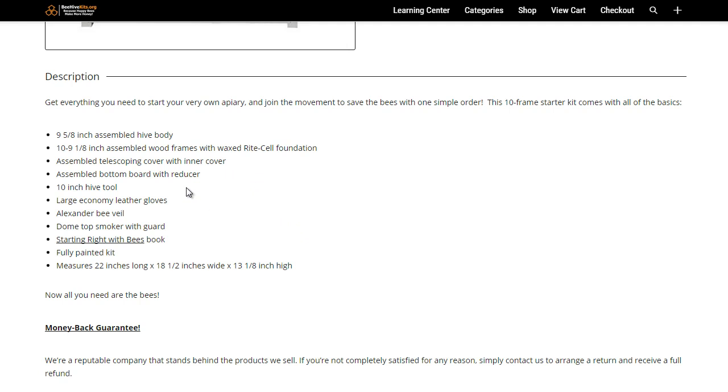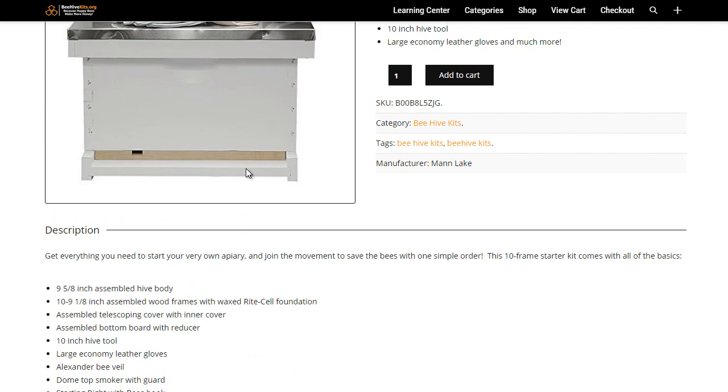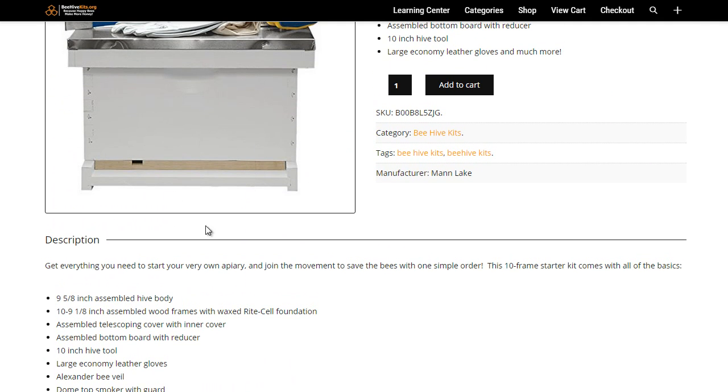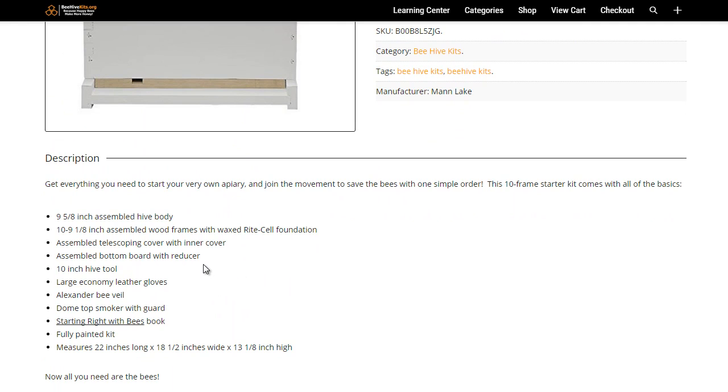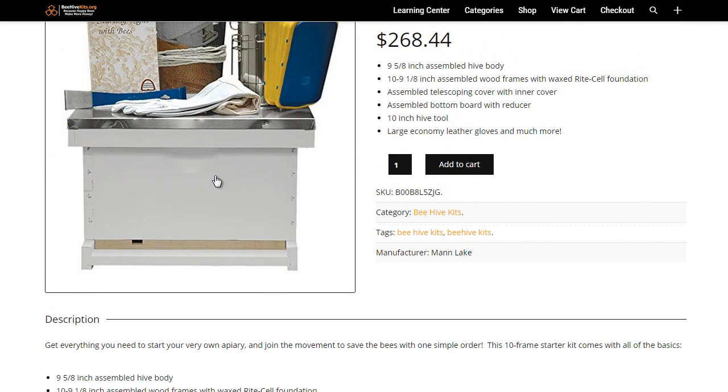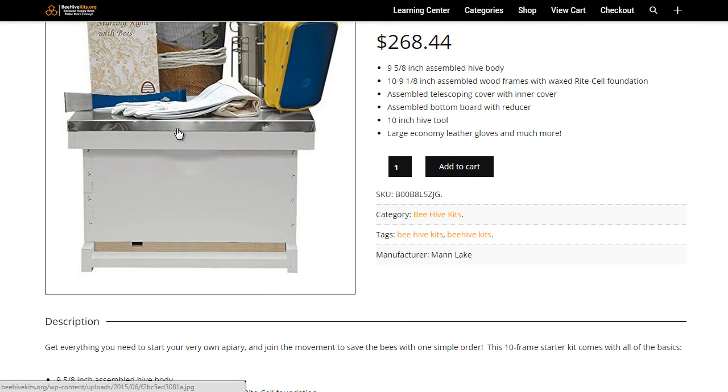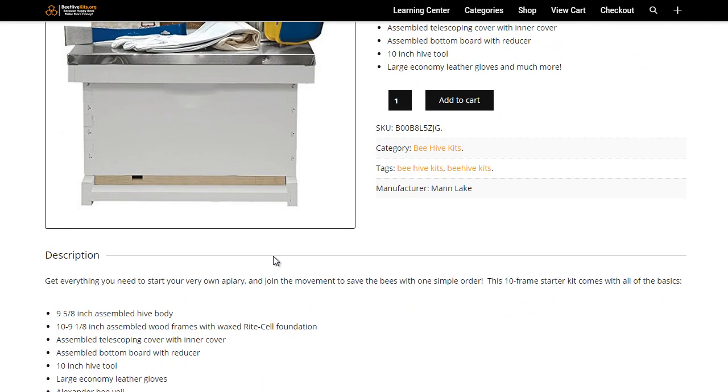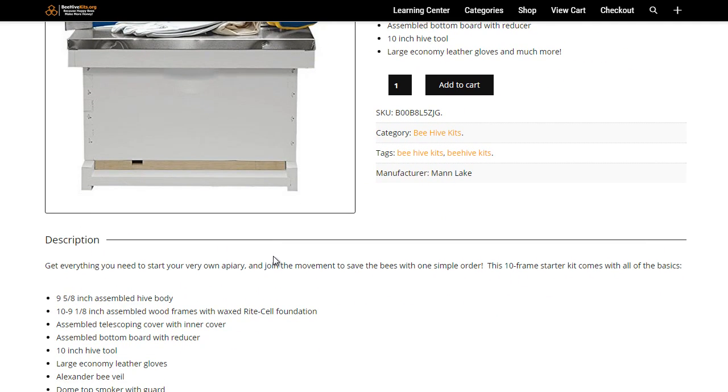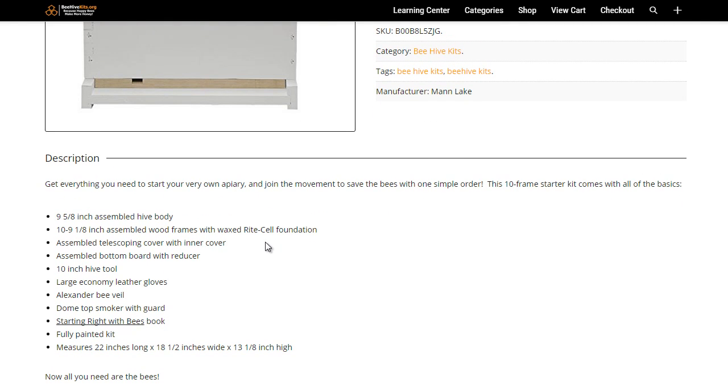You can see here it comes with an assembled hive body, which is this wooden frame with waxed Rite-Cell foundation. So the frames are inside of the box and they're what the bees build on, build their honeycomb on. It's primed and ready for them to get going and produce honey.